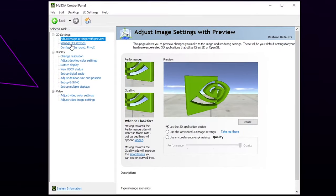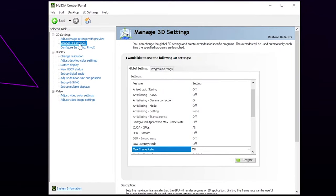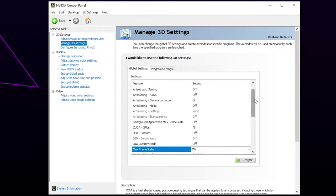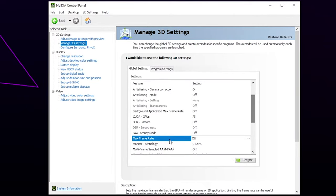Switch to the Manage 3D Settings option via the left panel. Make sure that you're in Global Settings. Locate Max Frame Rate.